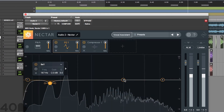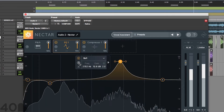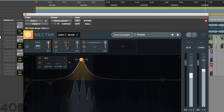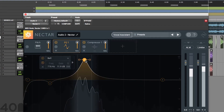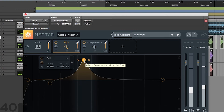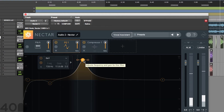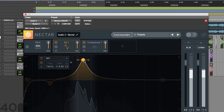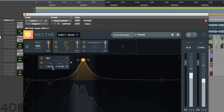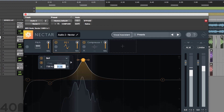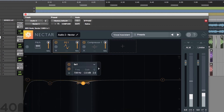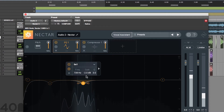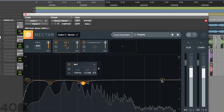Let's go ahead and grab another band and sweep and see what we can find. More of this boxy region right around 738 hertz. Go ahead and subtract that. Once again, we're going to go ahead and set the Q to 3. Tighten that up.